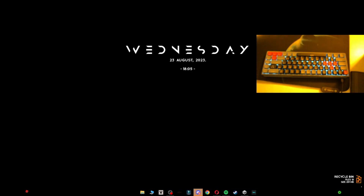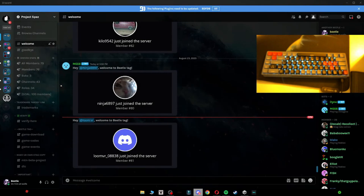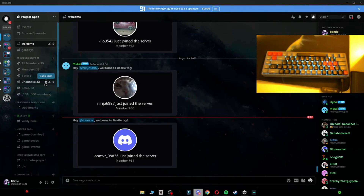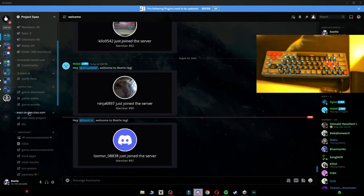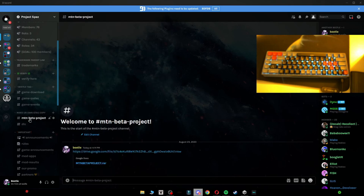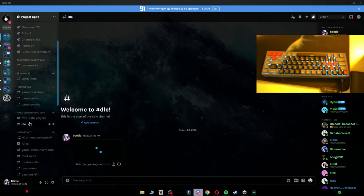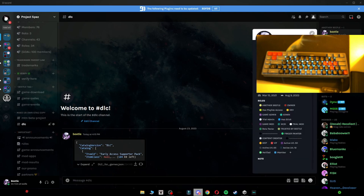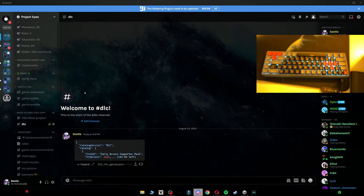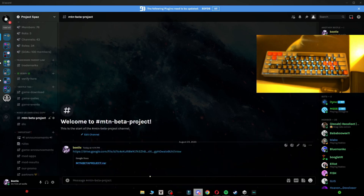So let's just get into it by getting into my Discord. In my Discord you just want to scroll down to 'make your own gtag copy' and you want to download these two: Mountain Beta Project and DLC. I did not make any of these, so credits to whoever did make them. You just want to download these two.